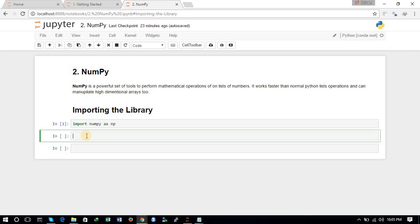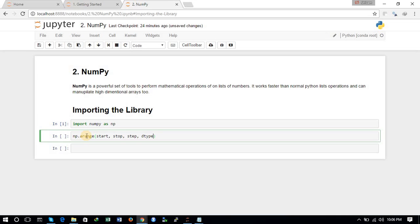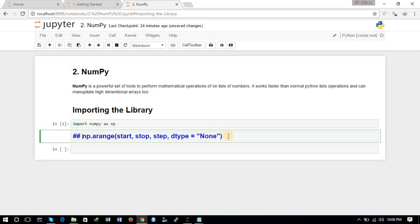Now we will be working on n-dimensional arrays. We can define a single-dimensional array using the np.arange command. The basic syntax of np.arange takes four arguments: the first argument is start, the second is stop, the third is step, and the fourth is dtype. The dtype can be anything.